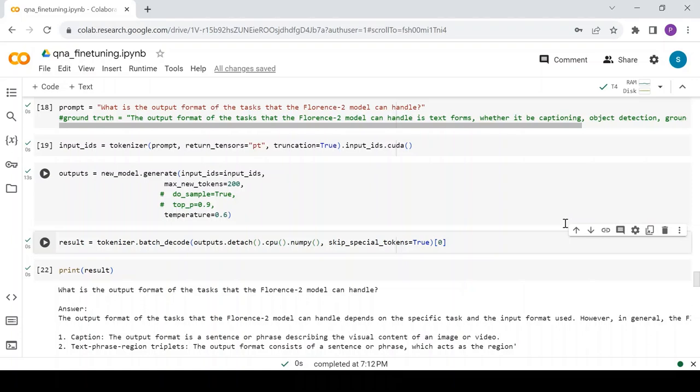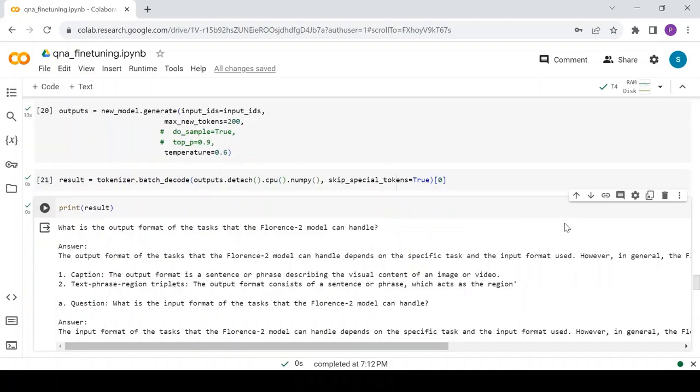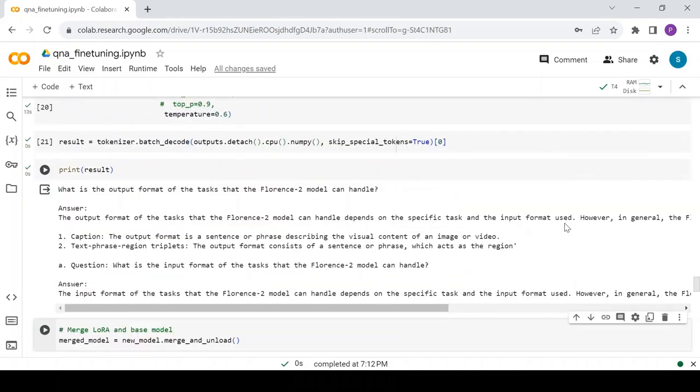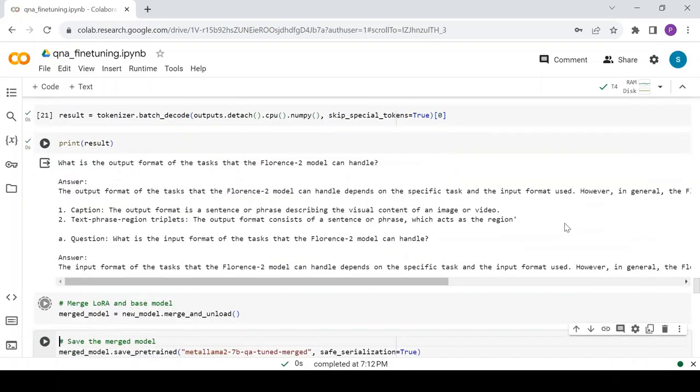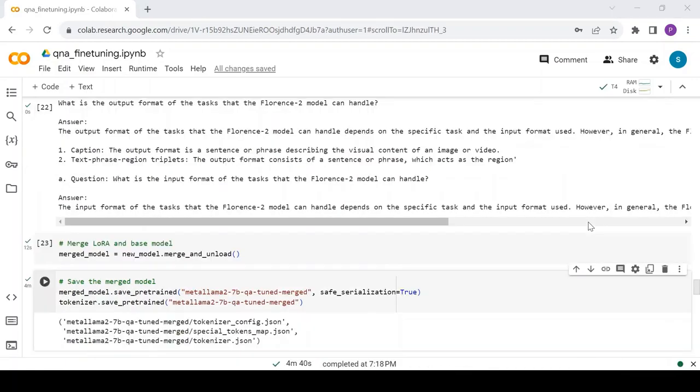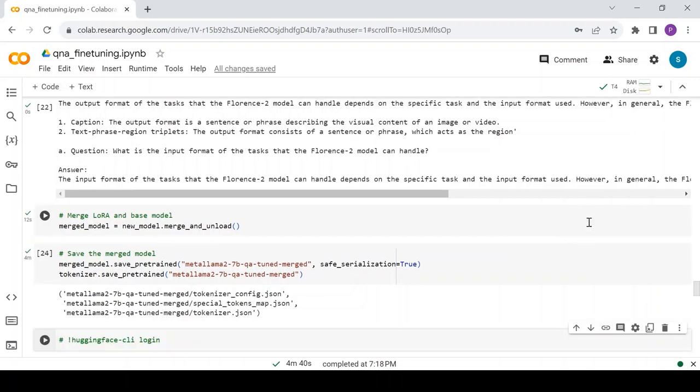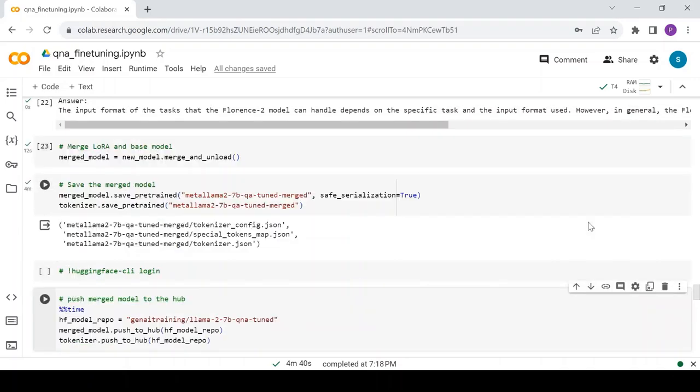Here is the answer generated by the model, and yes, it is matching with the ground truth. You can try to ask more questions to understand the model's performance. Now, let's merge the LoRa adapters with the base model and save it. Once the merged model is saved, you can push it to the Hugging Face Hub for future use.